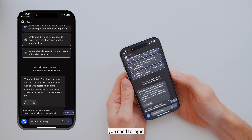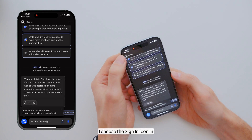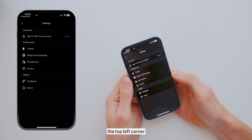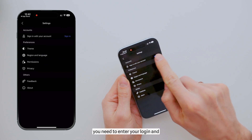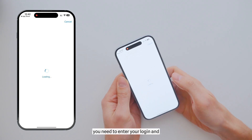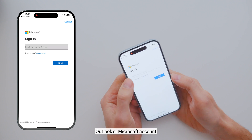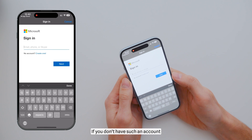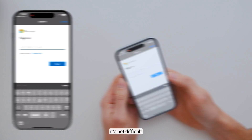To start, you need to log in. To do this, I choose the sign-in icon in the top left corner. Here, you need to enter your login and password for your Outlook or Microsoft account. If you don't have such an account, simply create one — it's not difficult.